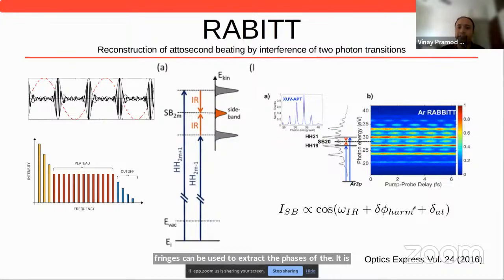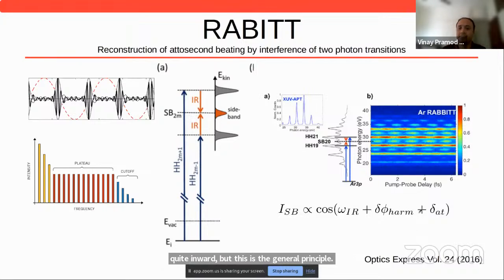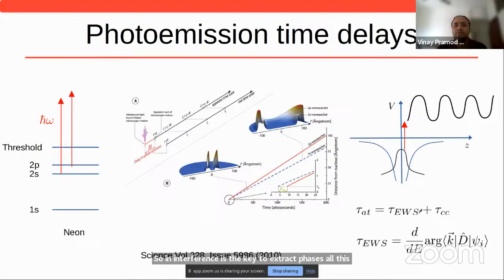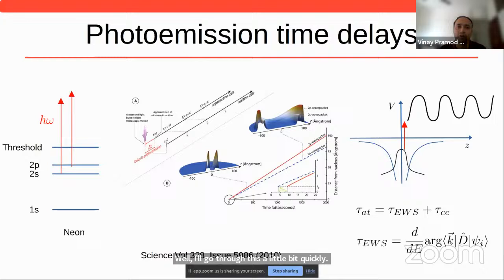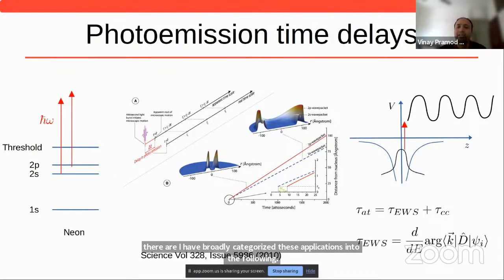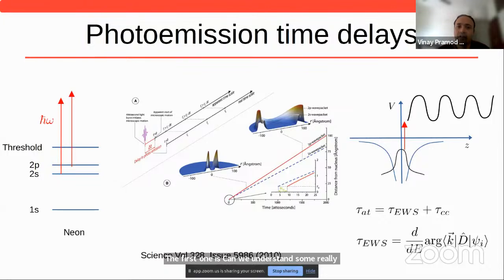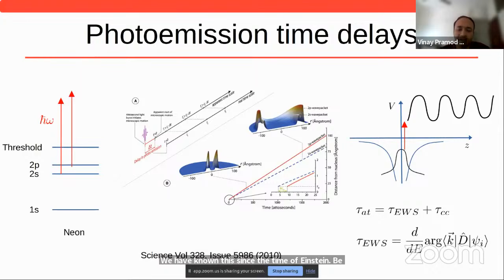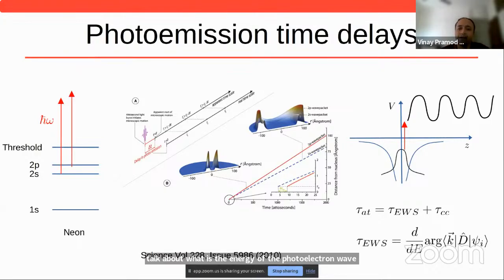Interference is the key to extract the phases of these attosecond pulses. Now, what are the applications? I've broadly categorized these into the following. The first is: can we understand some really fundamental questions in physics? All the photoemission and photoelectric effect knowledge is very old — we have known this since the time of Einstein. We always talk about the energy of the photoelectron wave packet. But can we ask the question: how much time does it really take to ionize a system and create a photoelectron wave packet?